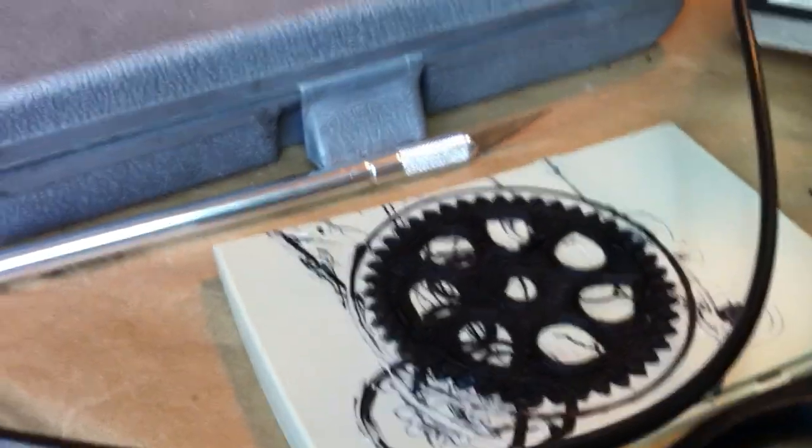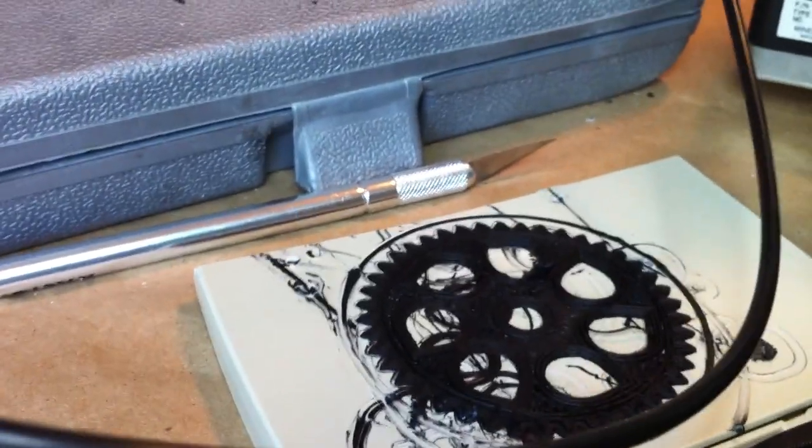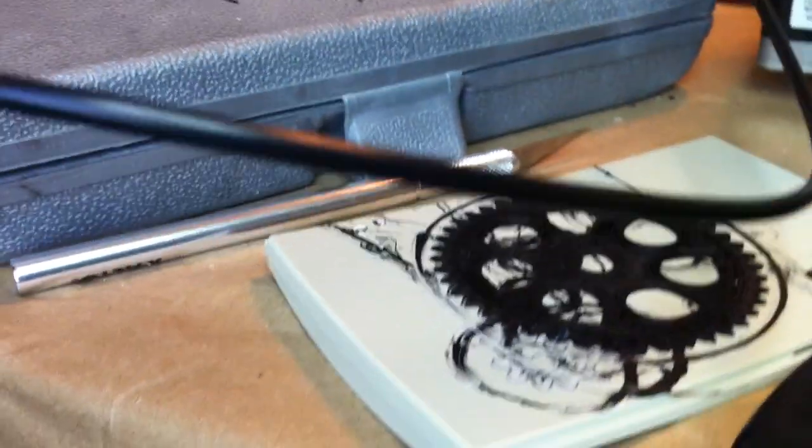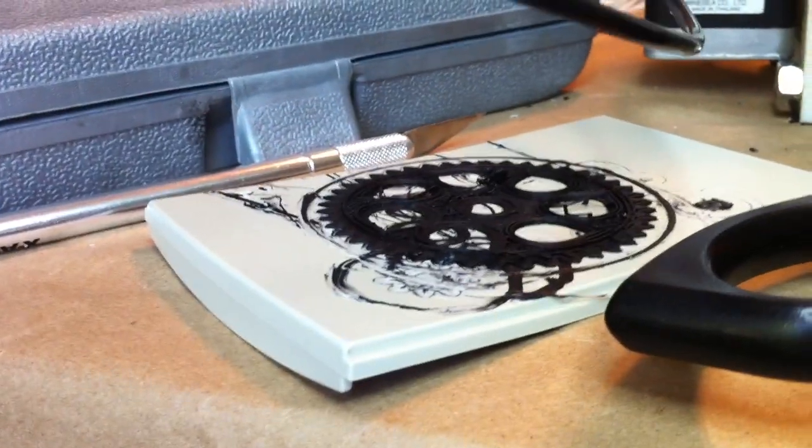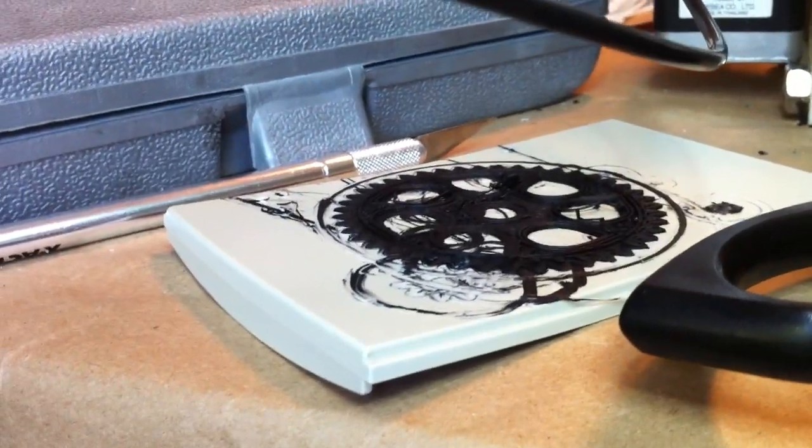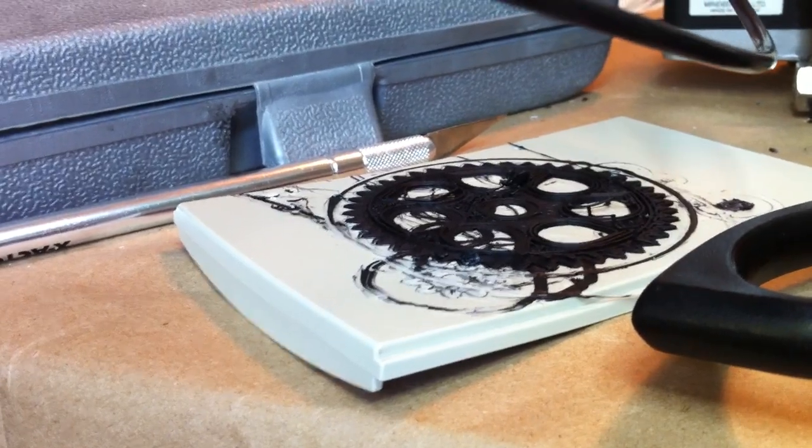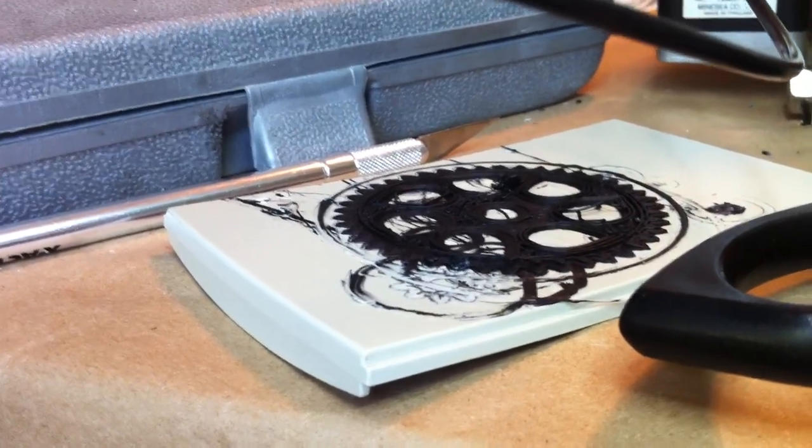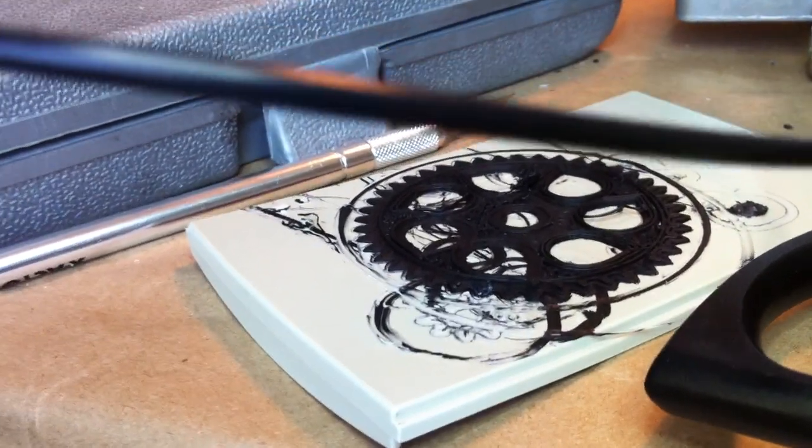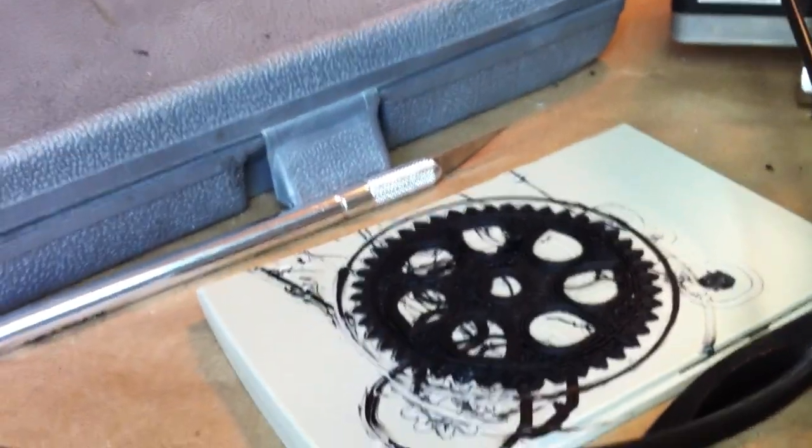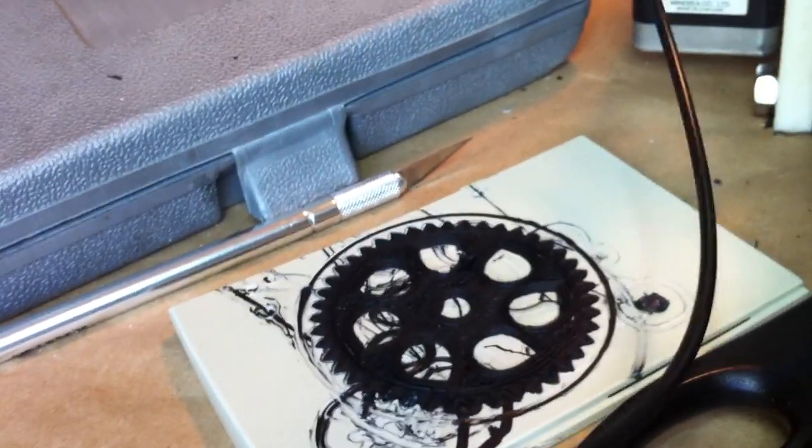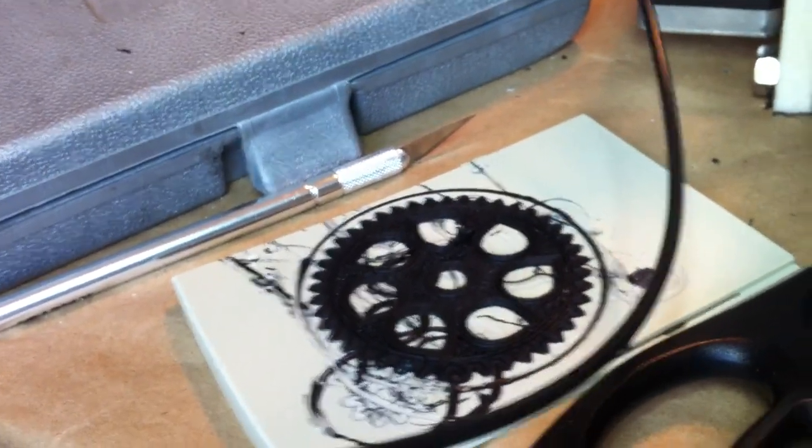But when I tried to print this big gear, you can see here, it started lifting off. The layers were separating. It seems like they weren't sticking properly. So I went from 195 up to 205 for this print.